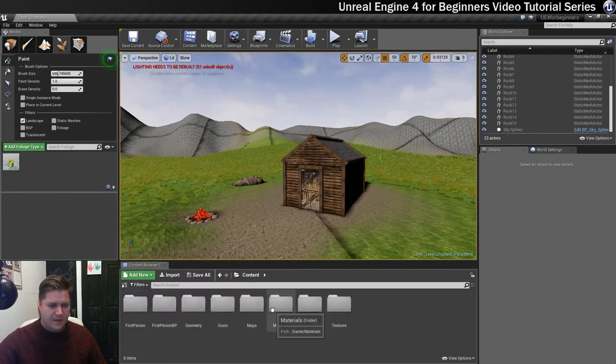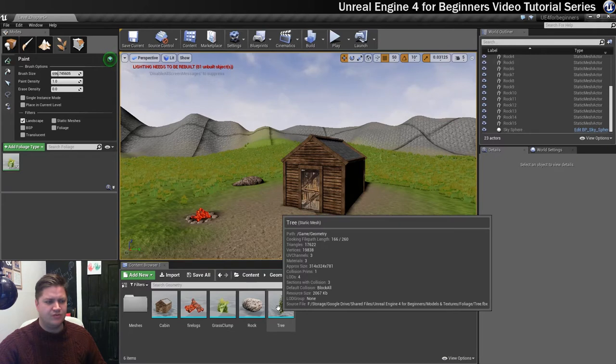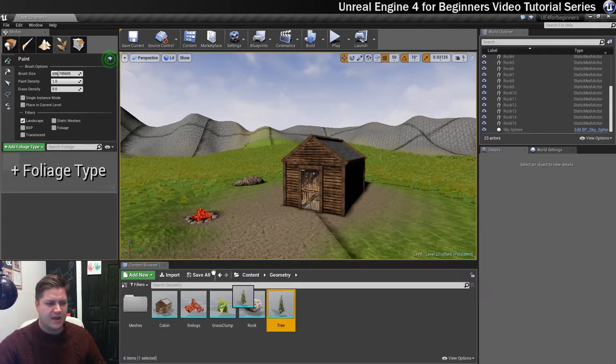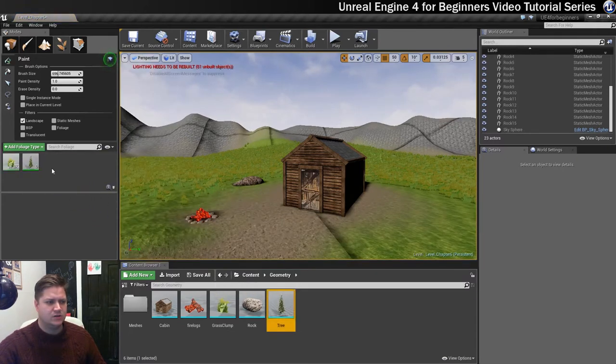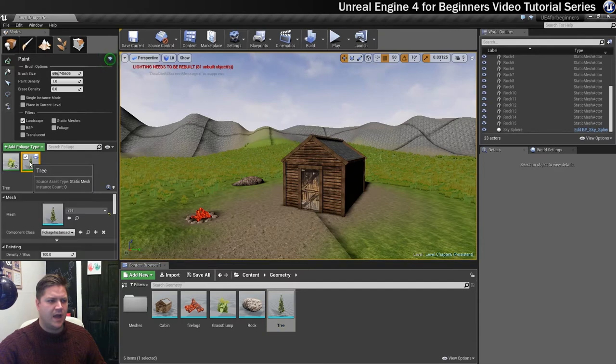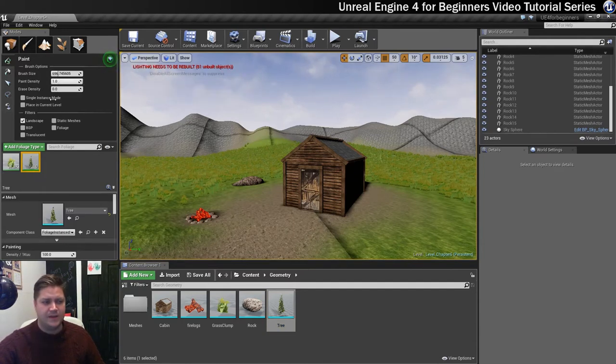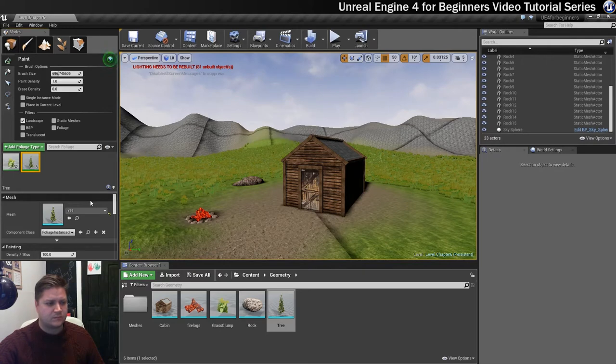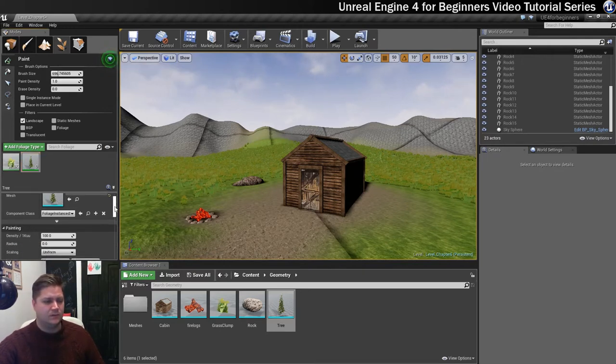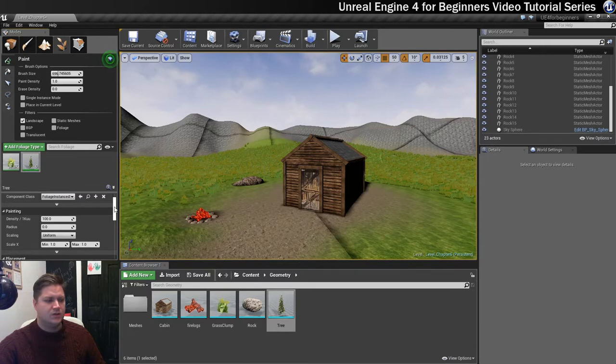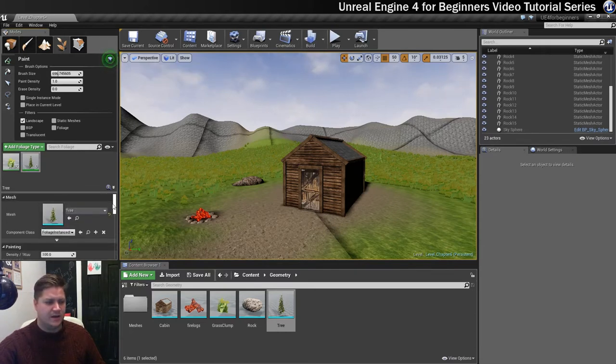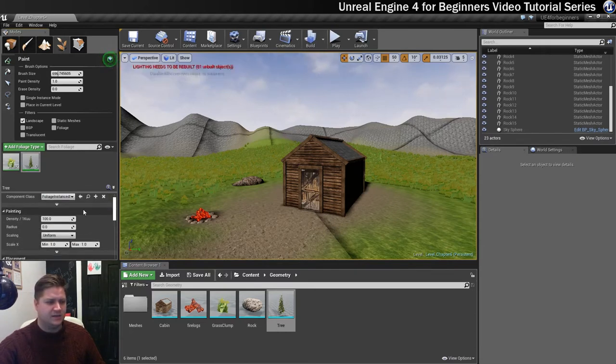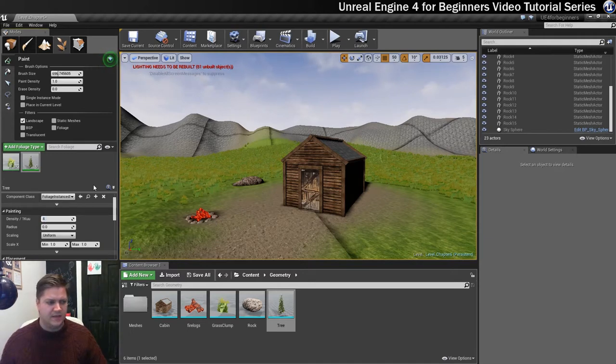Now we're going to go into our geometry folder and drag our tree into the foliage like so. I'm going to make sure that my paint density is set to 1 because I kind of like that for the tree. Then I'm going to start making some changes to the settings. The first thing I want to change is the density, and I'm finding at the moment that I like a value of about 4 for this.